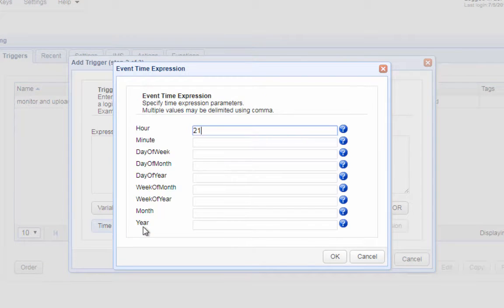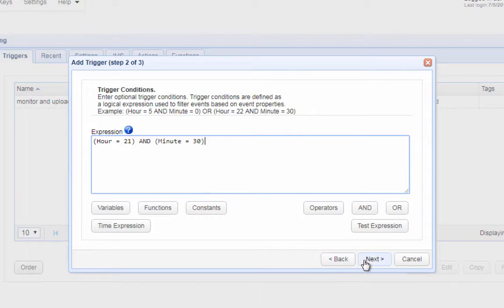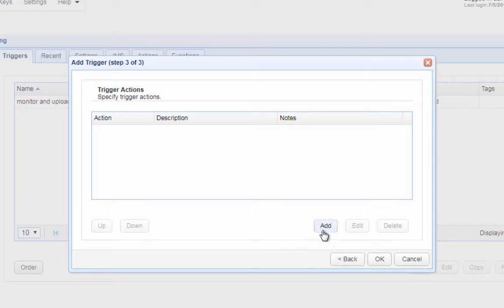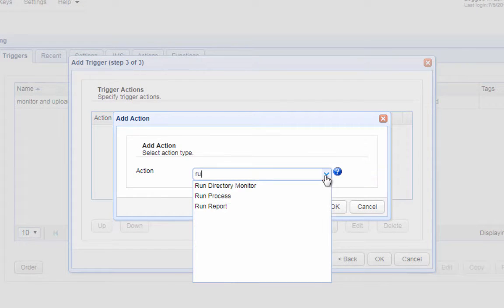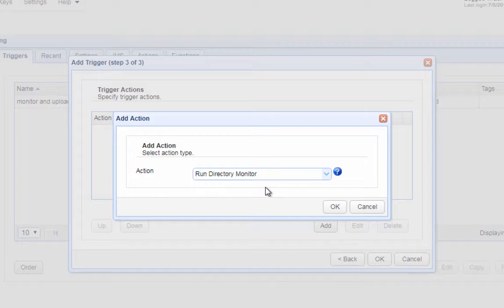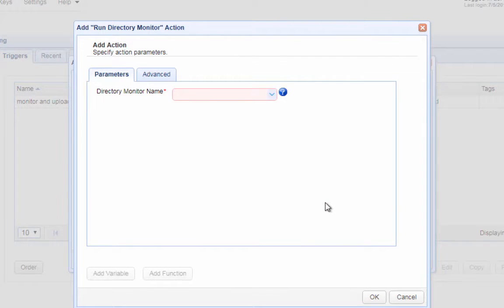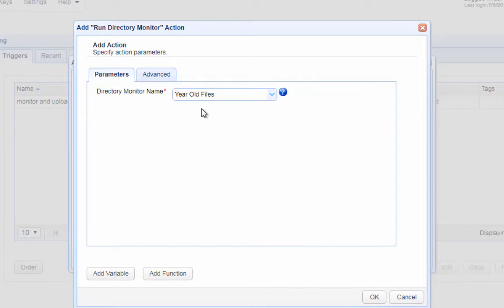Specify the time at which this trigger should execute and click next to proceed. Because this trigger is supposed to activate the directory monitor we created earlier, expand the drop down list box and then select run directory monitor trigger action. Click OK. Select the name of the directory monitor you created earlier, example year old files, and click OK to proceed.